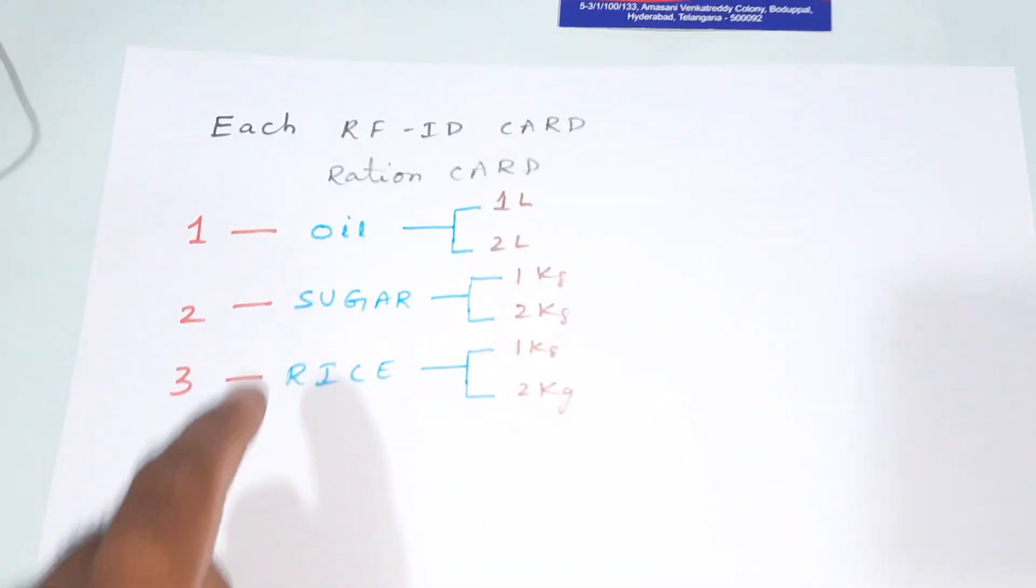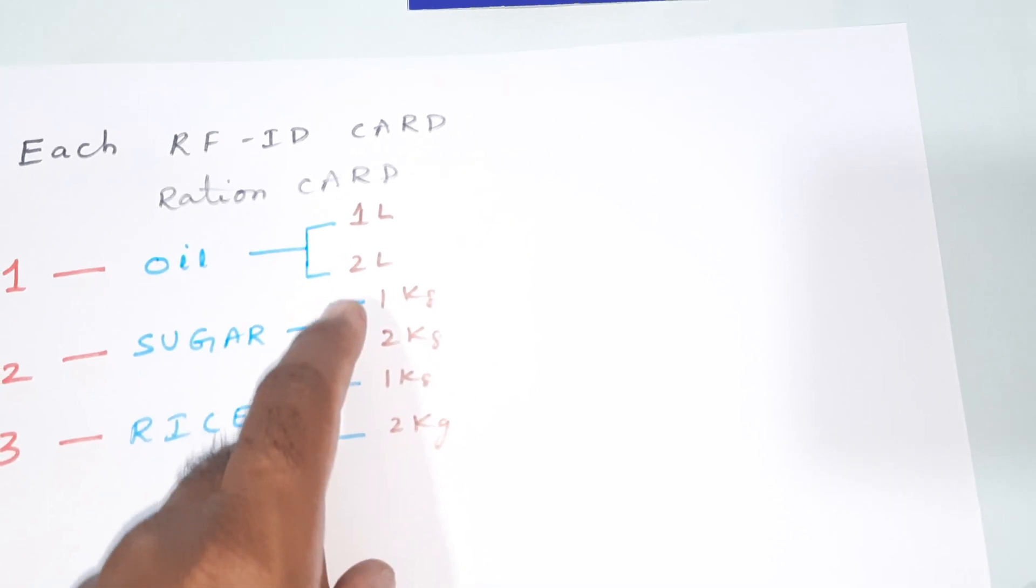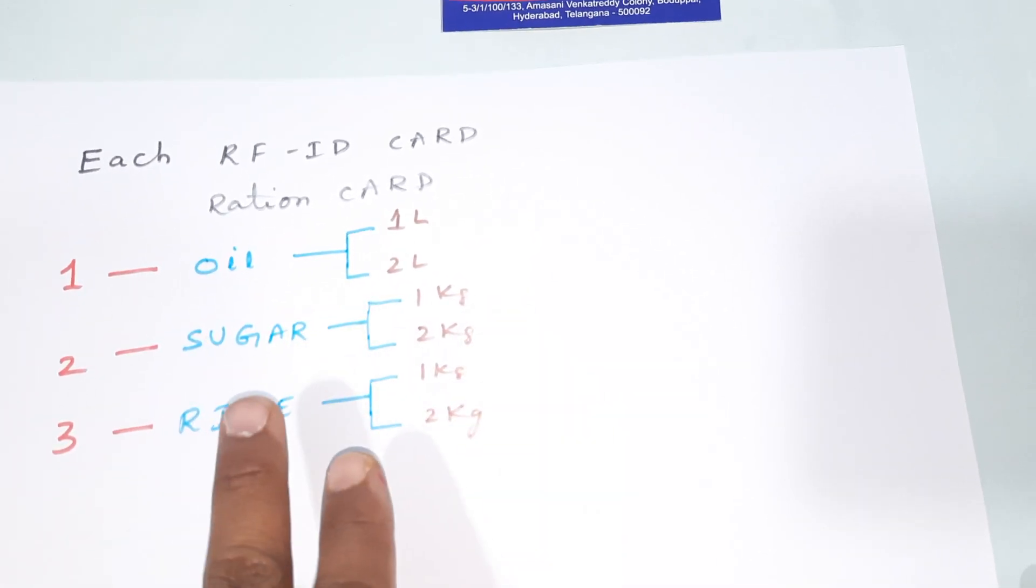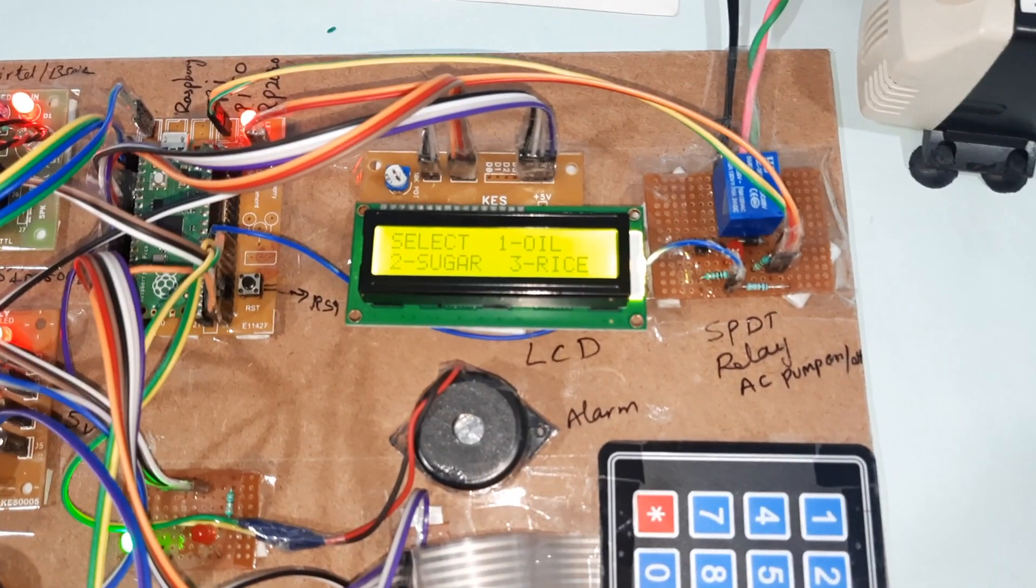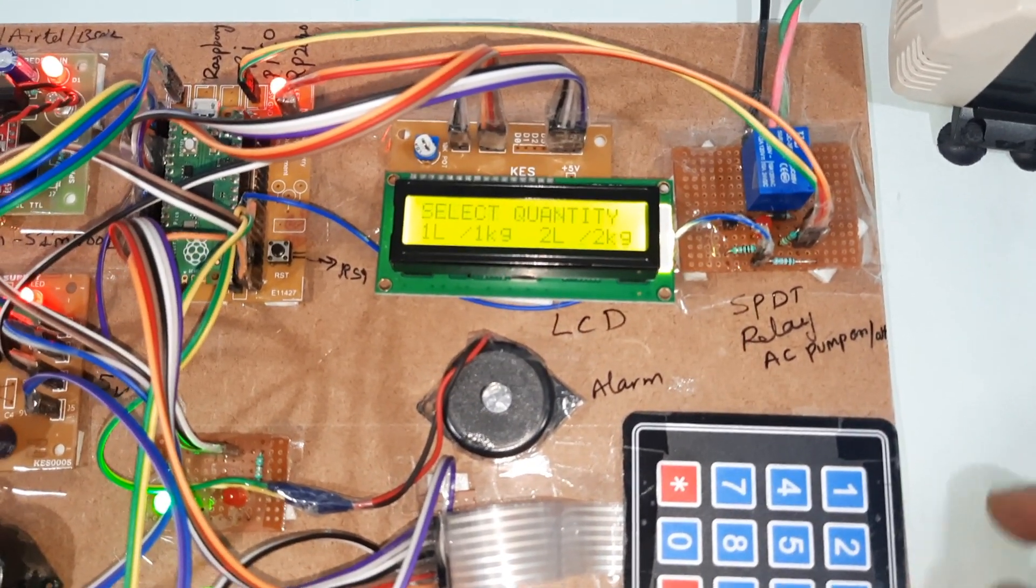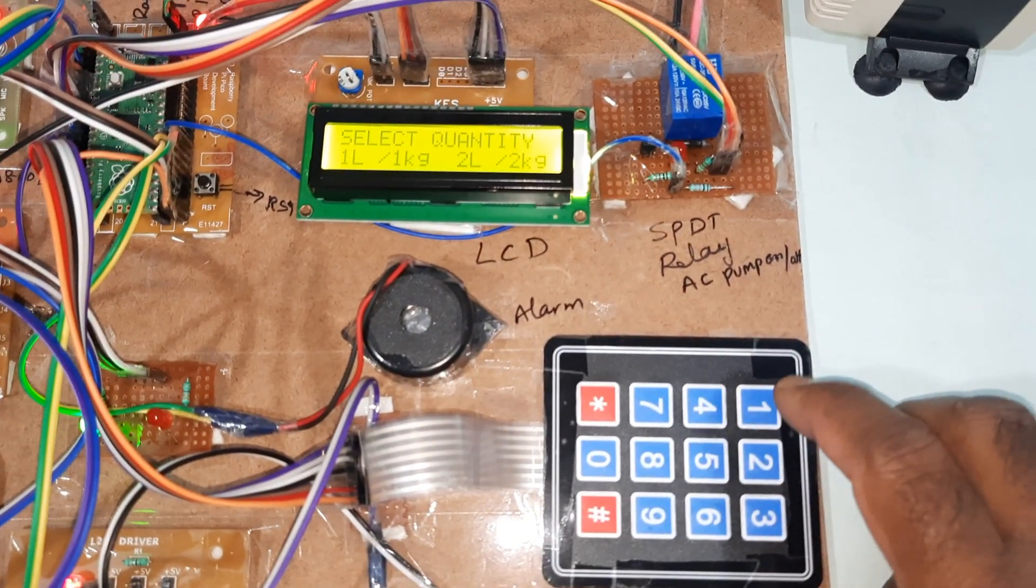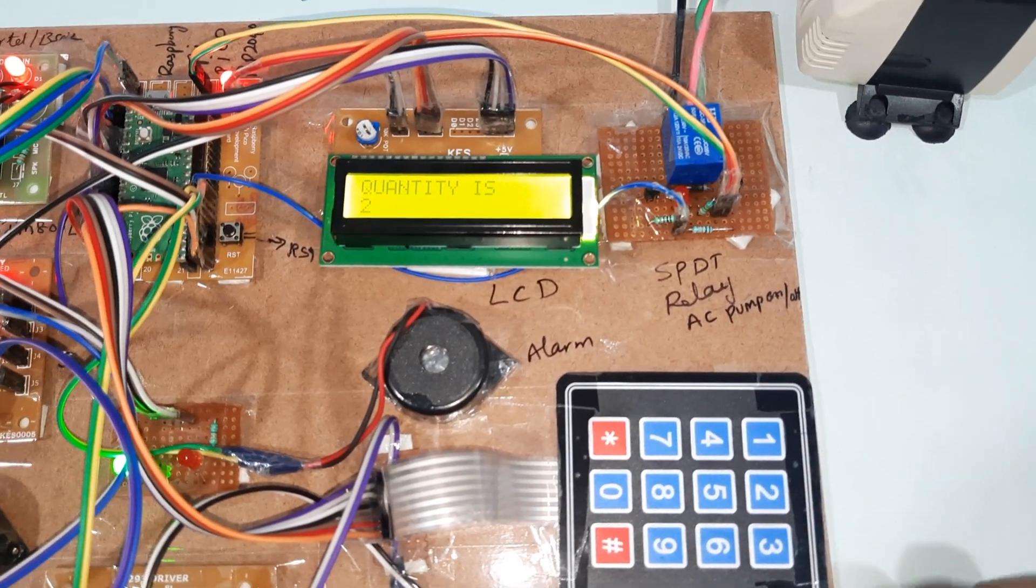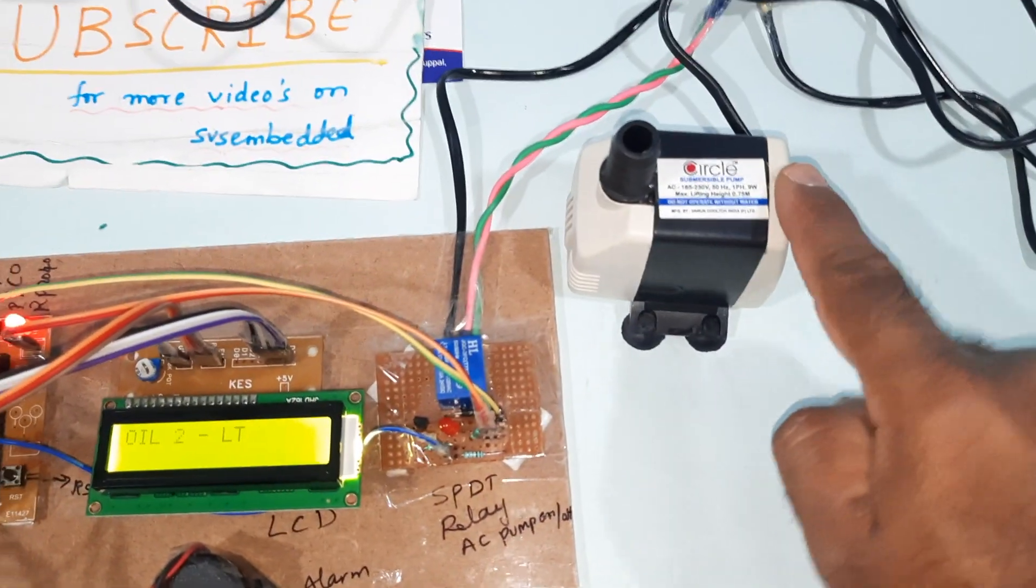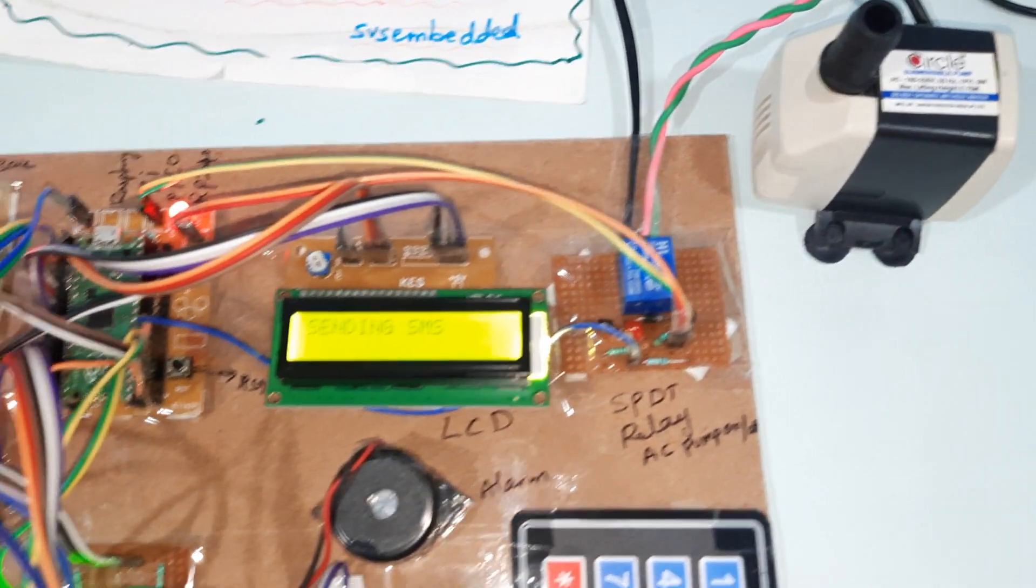Password correct. It will ask oil, sugar, rice. There are options available - oil, sugar, rice. Either you can take one liter oil, two liters oil, one kg rice or two kg. Now I'm going for the oil quantity. Ration one only - one liter or two liters. I'm going to take two liters. You have taken two liters. Relay trip, pump on. Pump off.